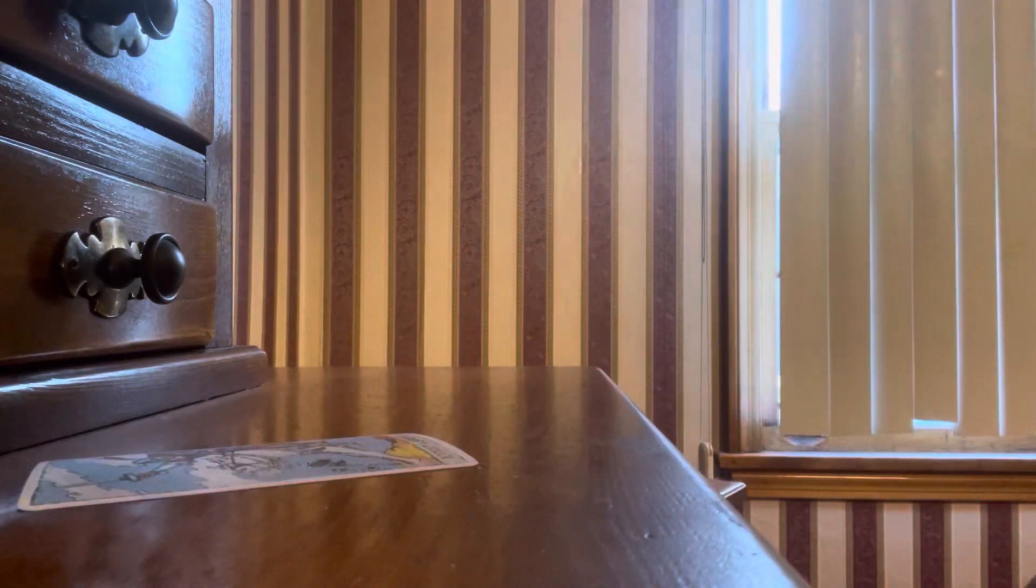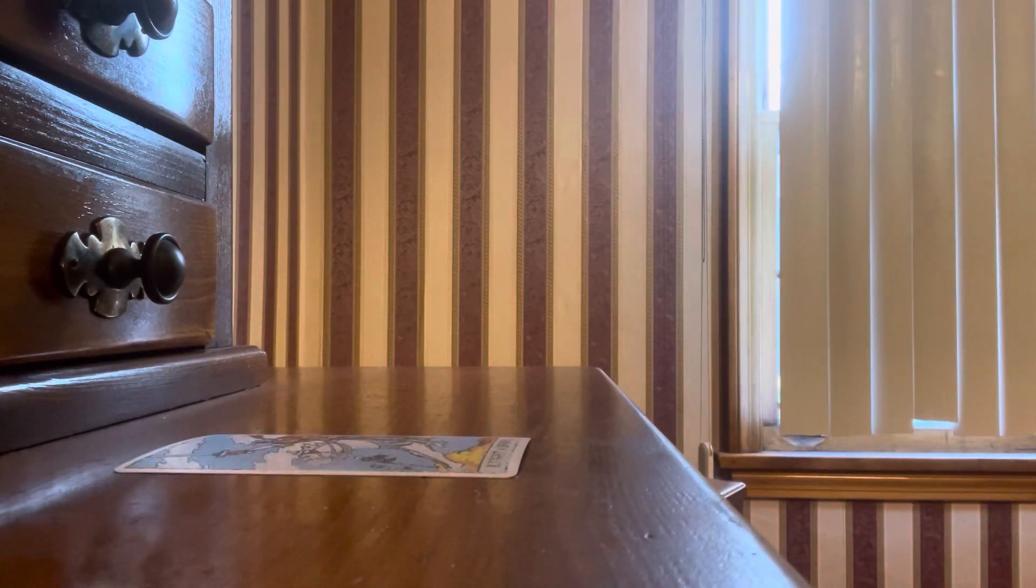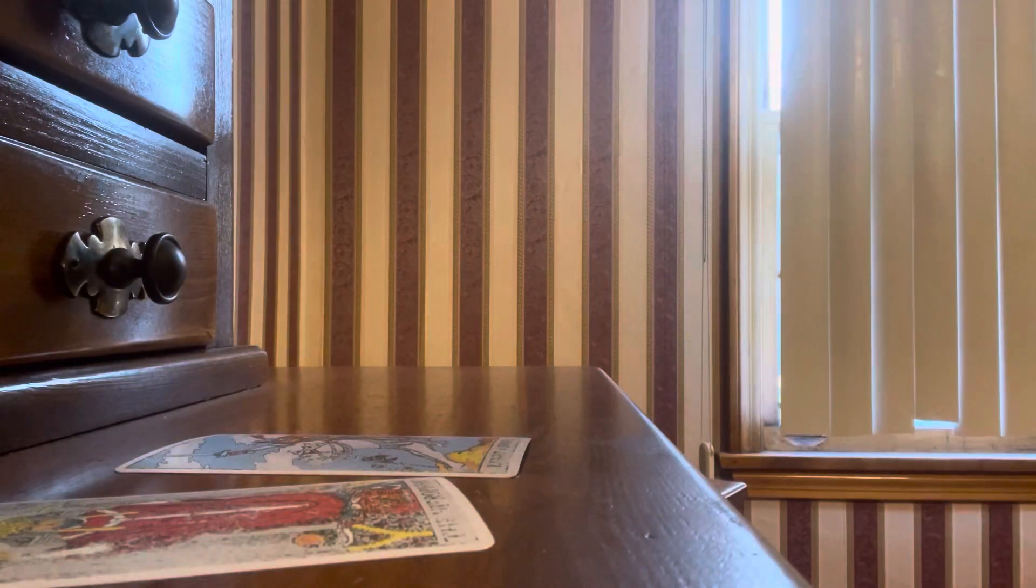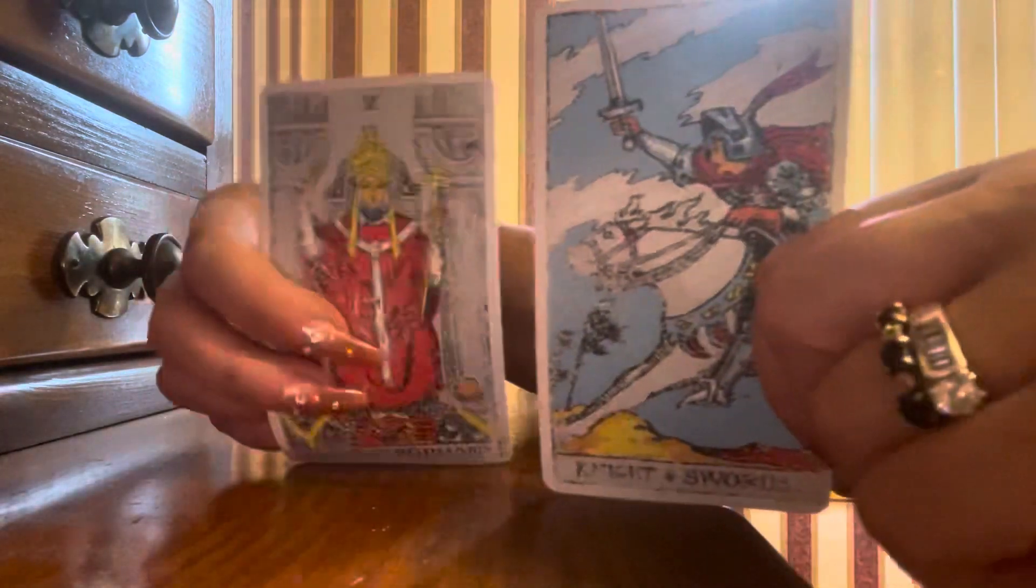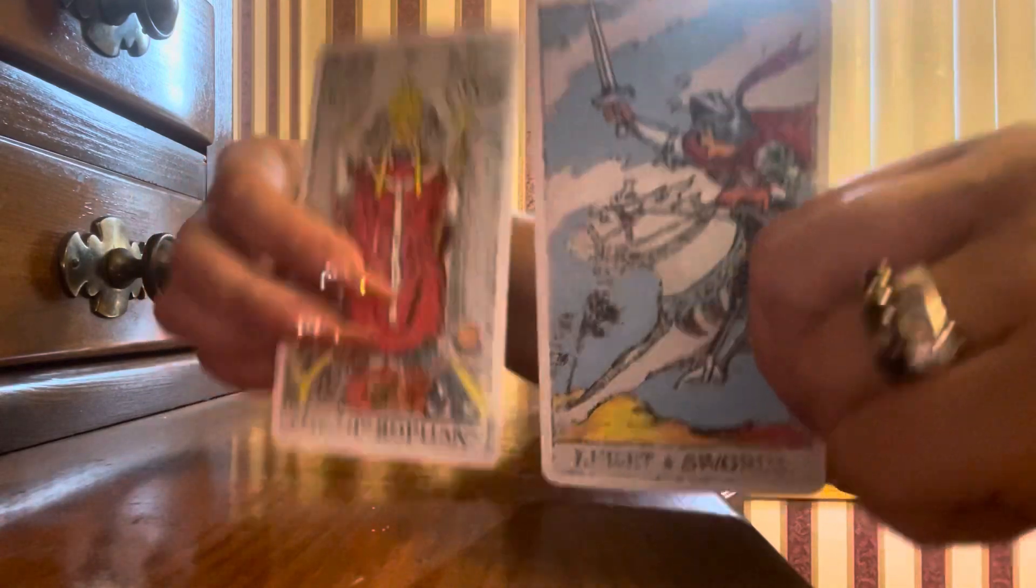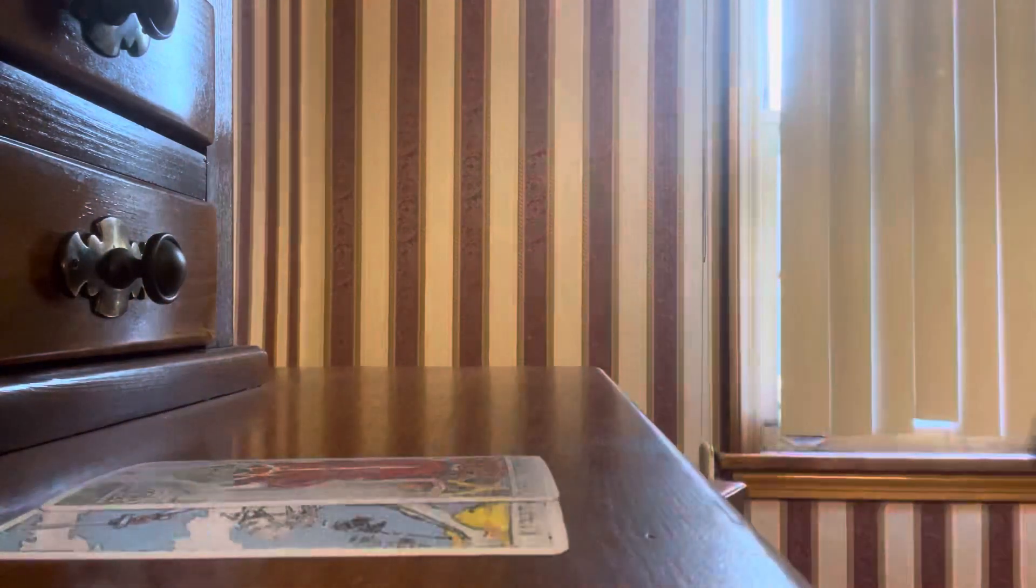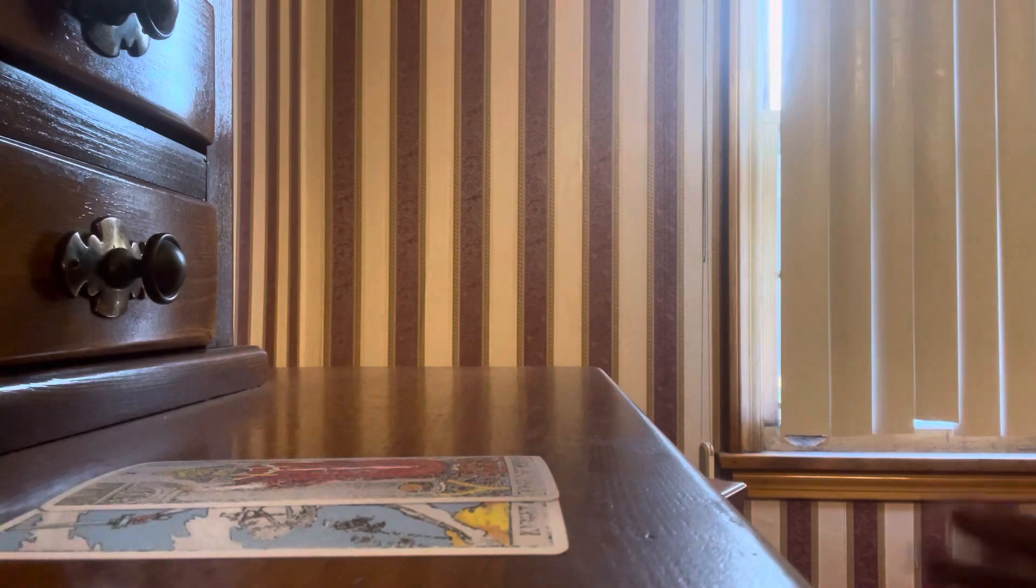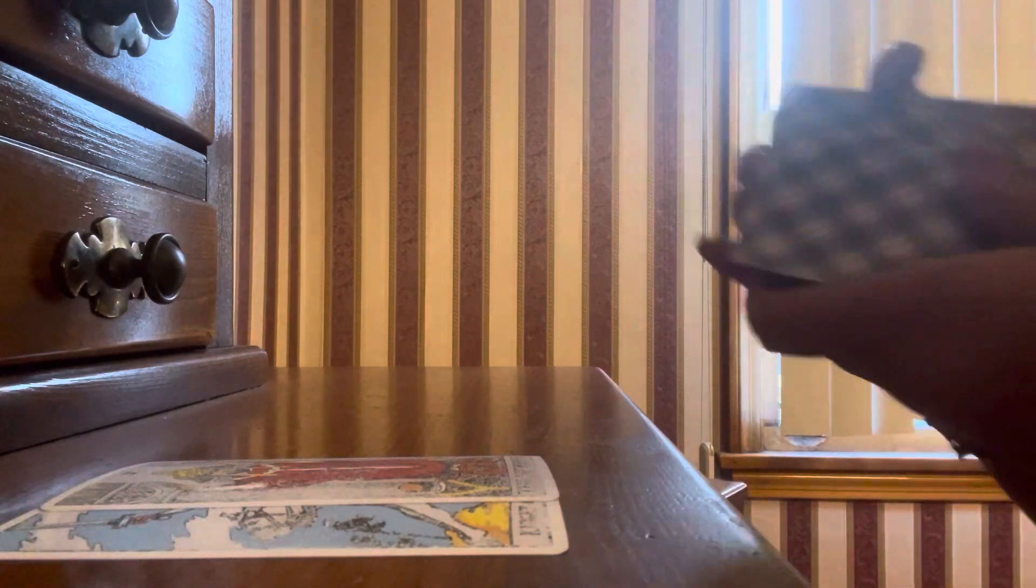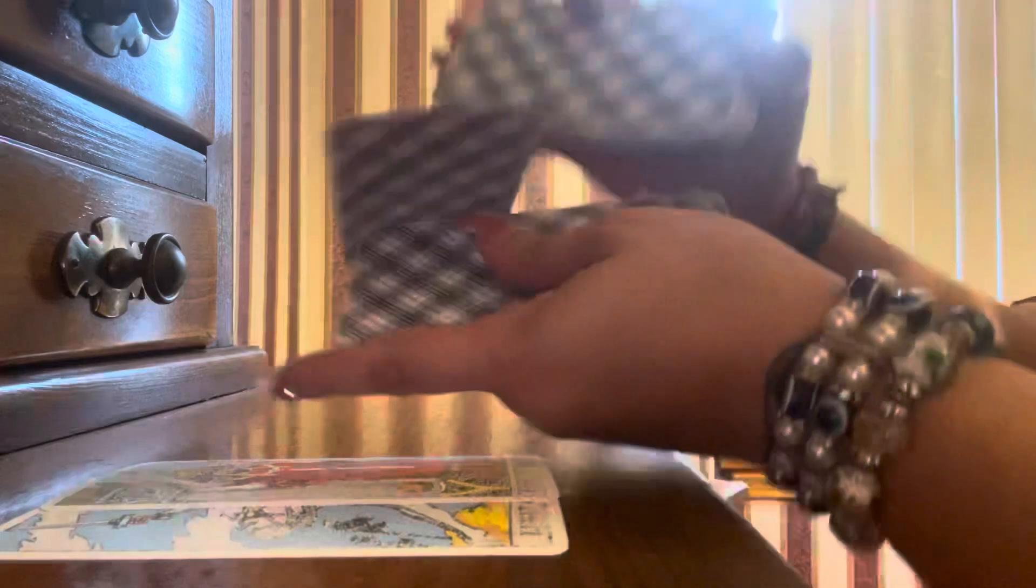Alright, so we have the Knight of Swords energy - Libra, Gemini, Aquarius. Something feels very urgent here. Talk to me about the Knight of Swords energy. We have the Hierophant coming out here. So it seems like there's fast communication coming into you, Taurus. What is this communication about?